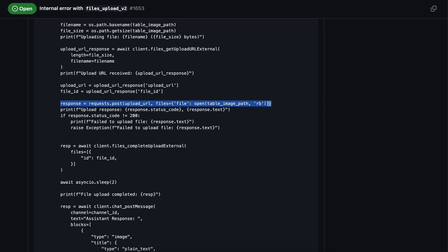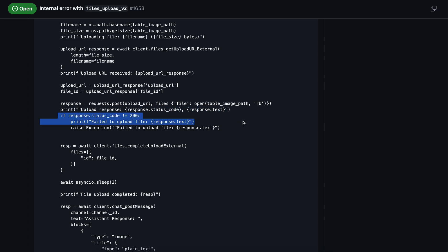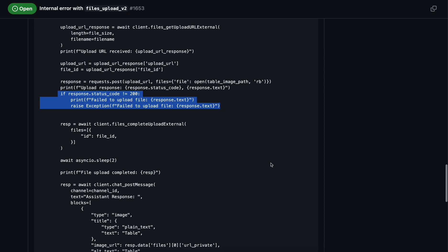Here we make the POST request. We open the image in read mode and make the POST request to the upload URL. This sends the file to the Slack server where they store all user-uploaded files. We get a response back and if it's not OK, we raise an exception.